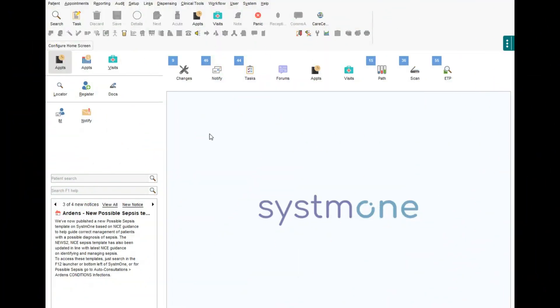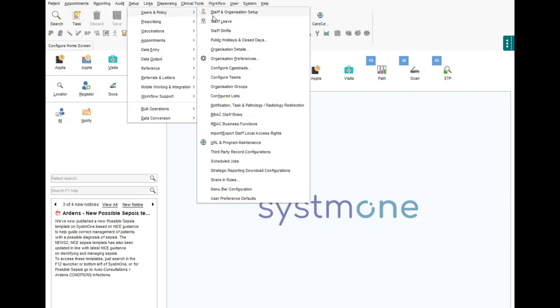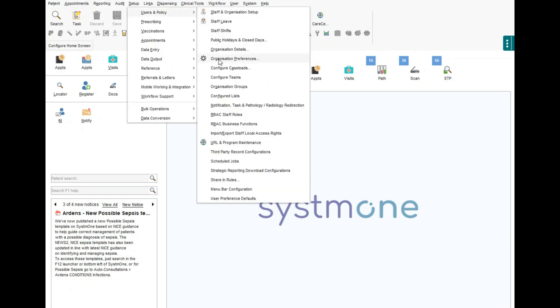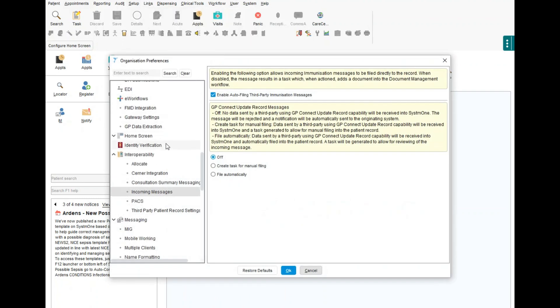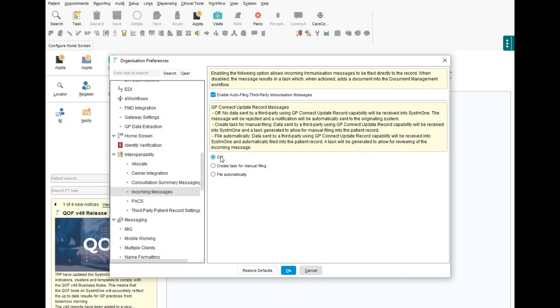For TPP, to disable incoming messages on TPP System 1, go to Setup, Users and Policies, go down to Organisational Preferences, and then go all the way down to Interoperability — which is not expanded — to expand it. Go to Incoming Messages, and then you need to select Off from the options here in terms of the GP Connect Update Record Messages.